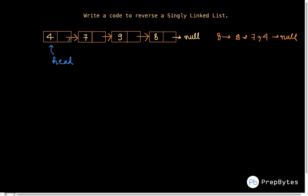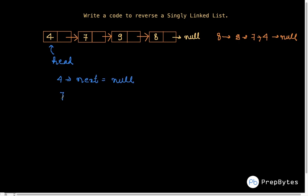If somehow we make the next of 7 point to 4, the next of 9 point to 7, and the next of 8 point to 9 — we want the previous node to act as the next node. Let's concentrate on two nodes first and then generalize. We want 4's next to be null and 7's next to be 4. So let's keep a pointer `prev` and initialize it with null.